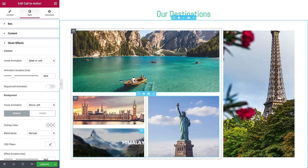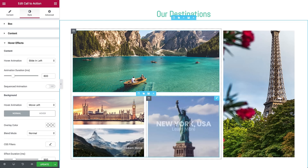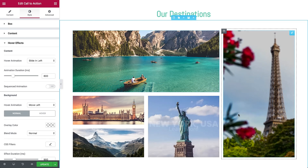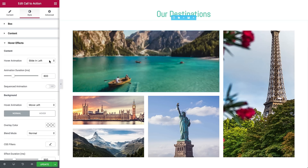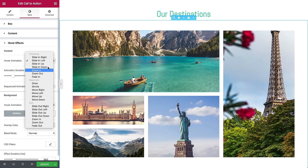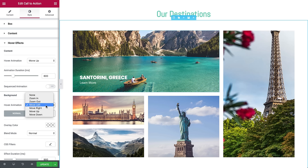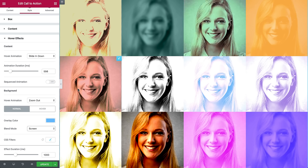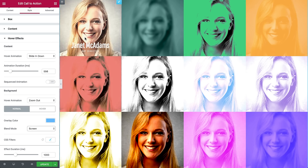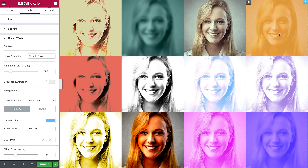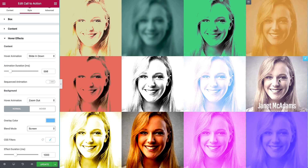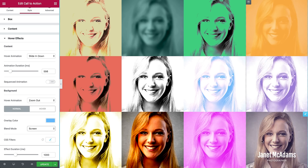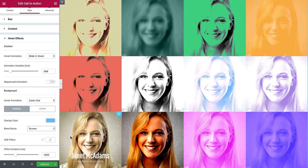Use your imagination and creativity to design spectacular boxes that are truly one of a kind. Pick one animation for the content and another for the background to put motion in your website. Find a blend mode you like and combine it with CSS filters to transform the image into something altogether different.